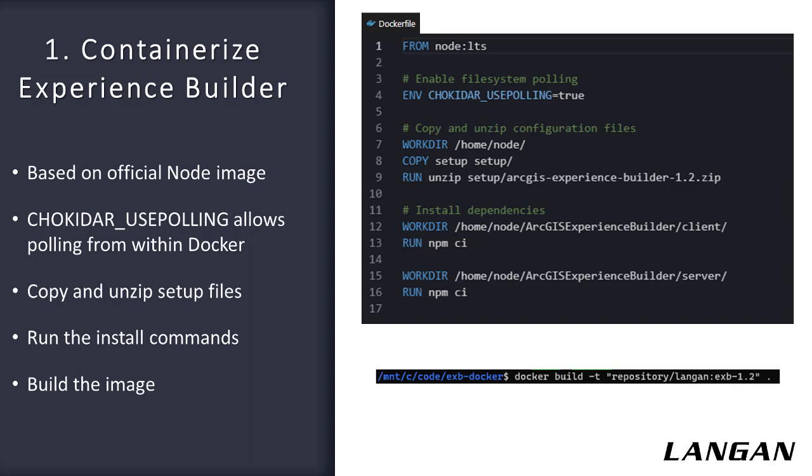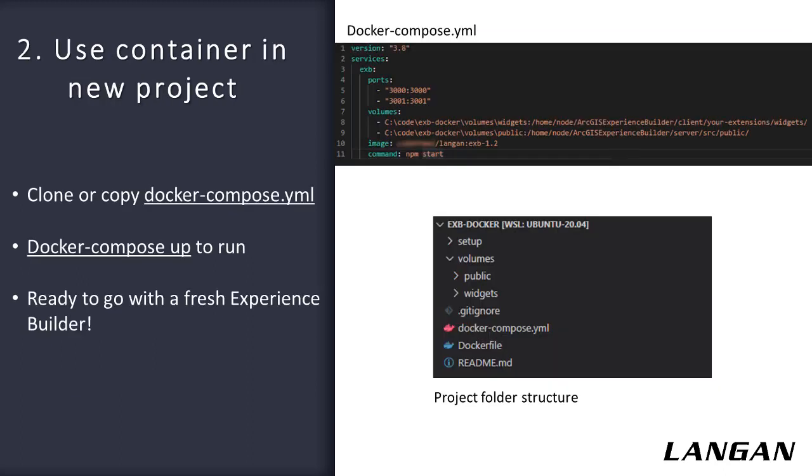When we're ready, we build the image using the Docker Build command. Now the image is built and ready to use on our system.